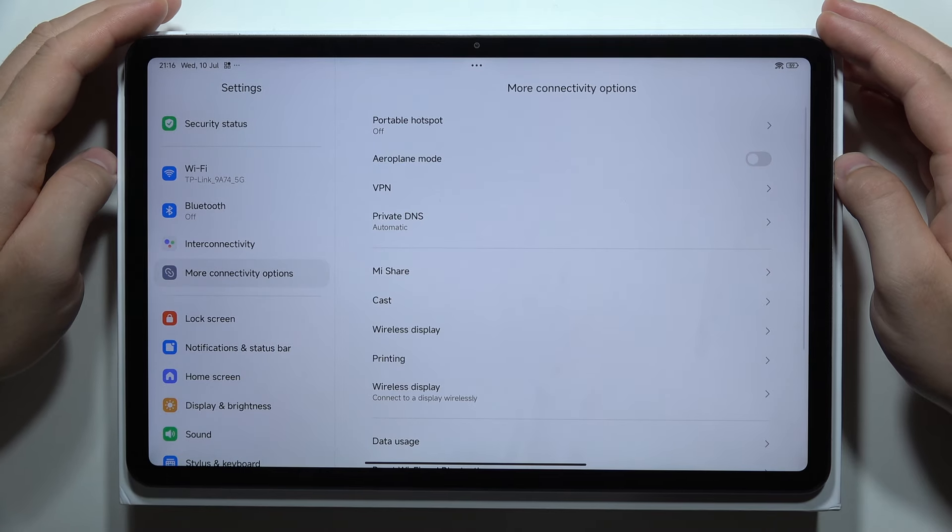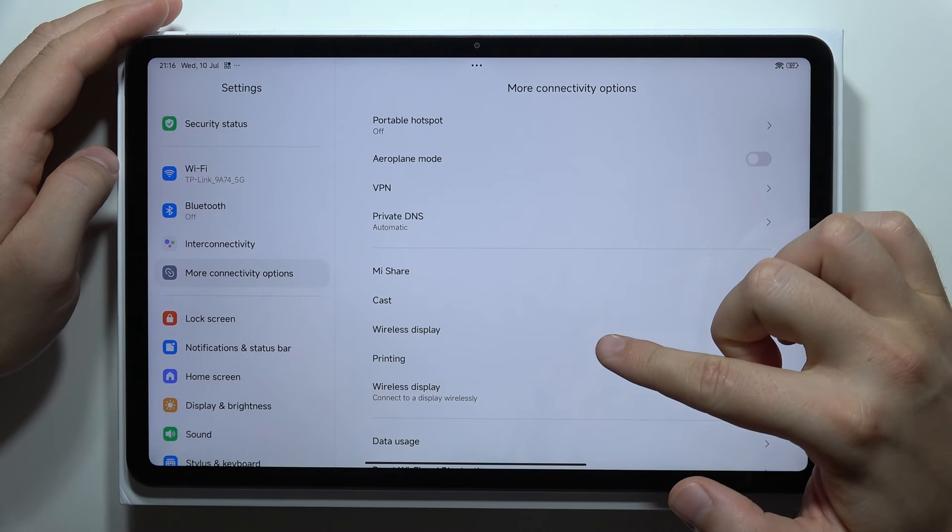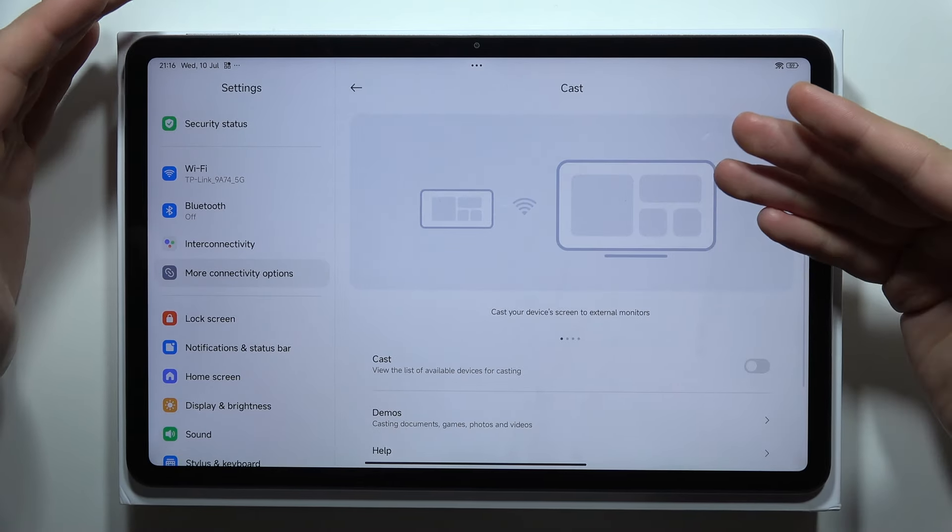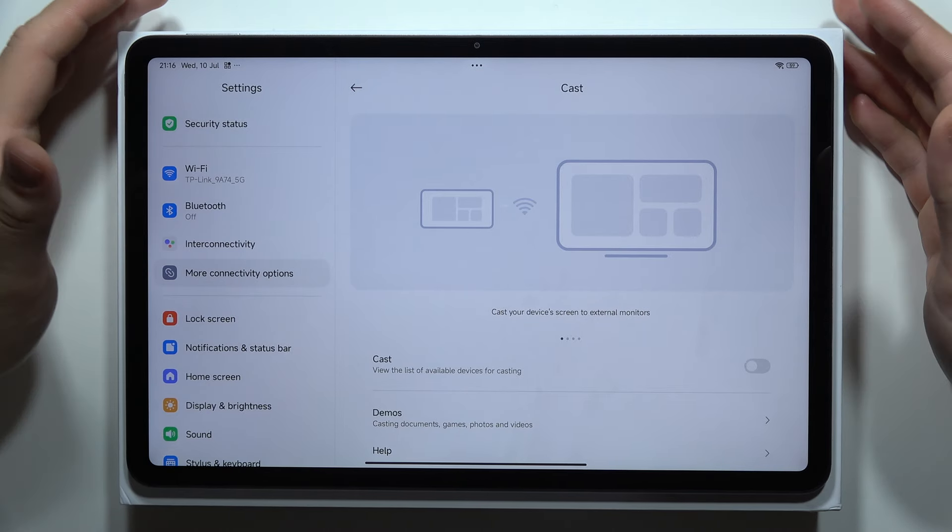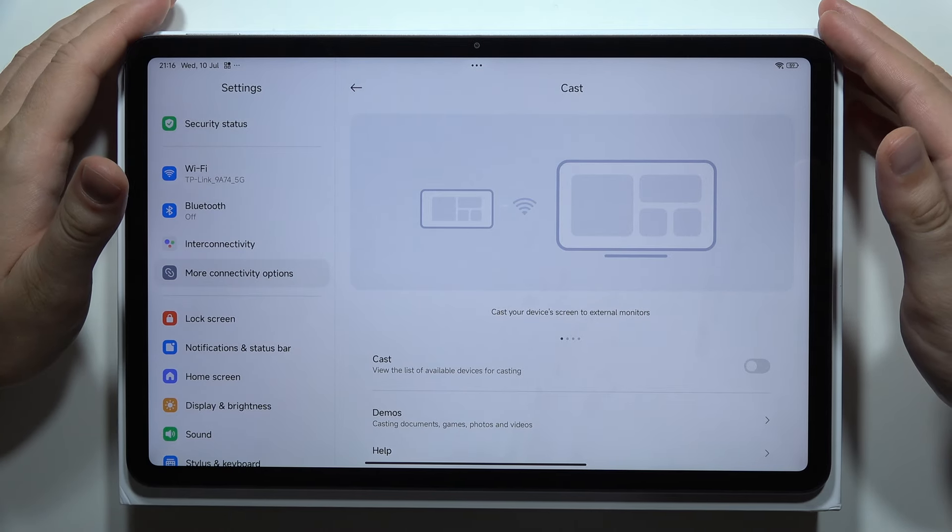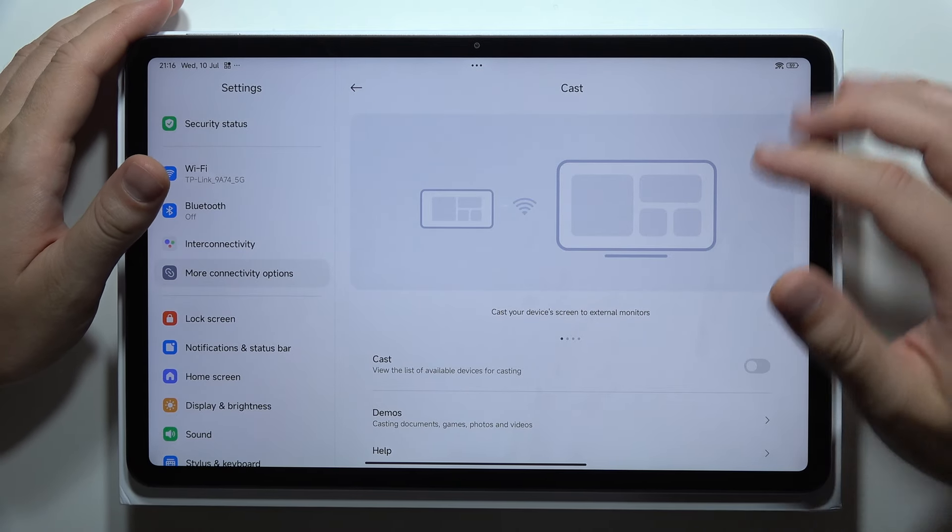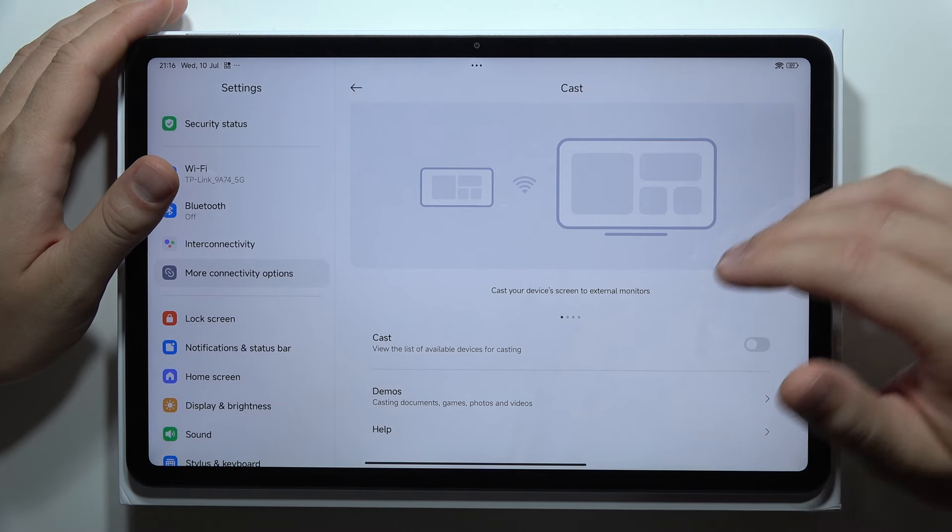We will be able to find a Wireless Display and Cast function. As you can see right now, yes, this function is supported and you can cast the screen of your Redmi Pad Pro, for example, into your TV...